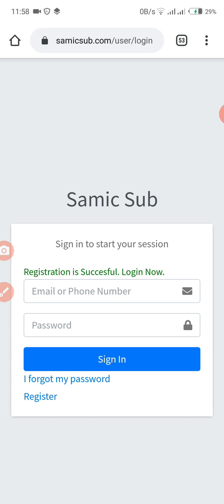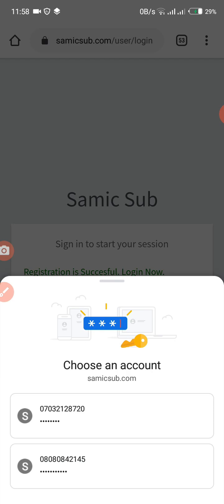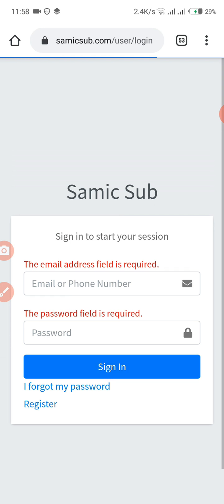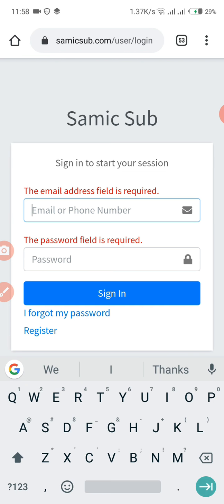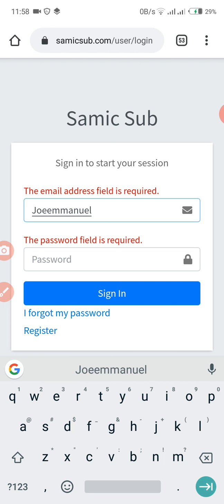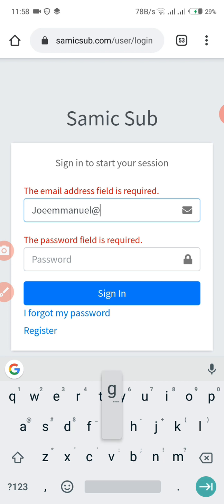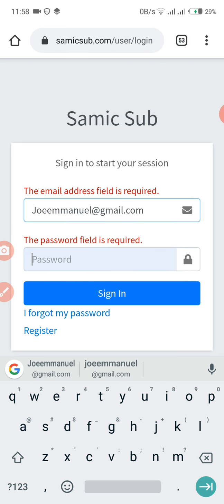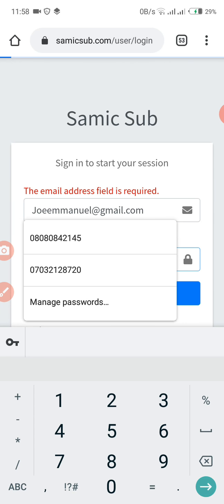So I'm now registered as a Samic member. To log in, I can just click on what I've created — you can use your email. That's joeemmanuel@gmail.com, then enter your password and log in.